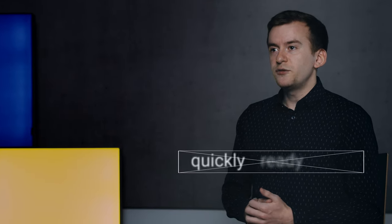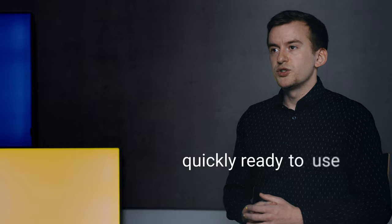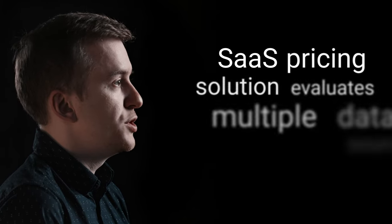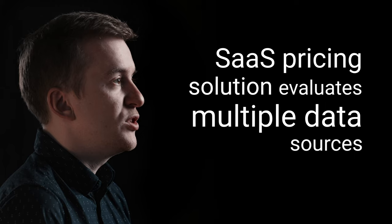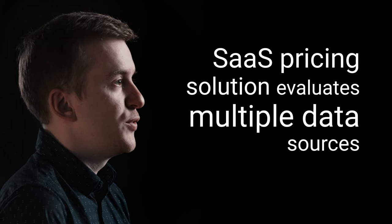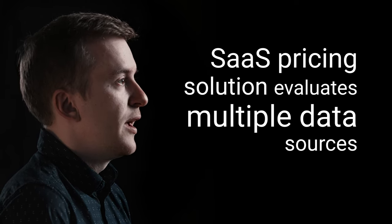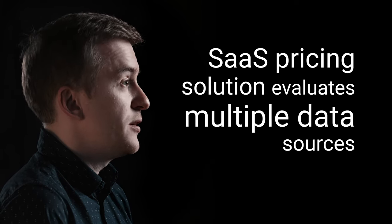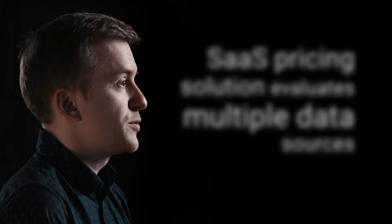The best part is, retailers have all the data they need right at their fingertips to start benefiting from dynamic pricing. Our SaaS pricing solution evaluates multiple data sources for demand and various other influencing factors.